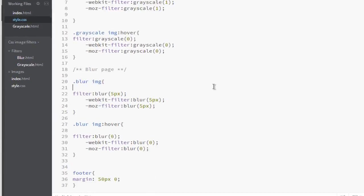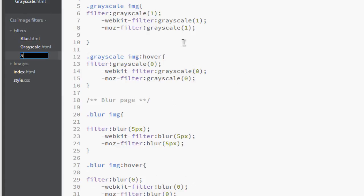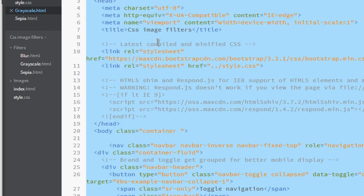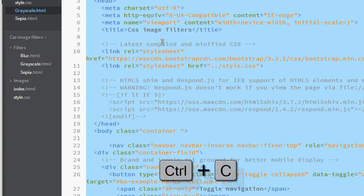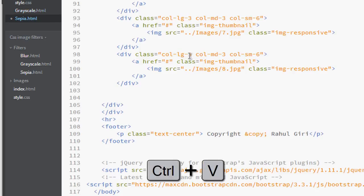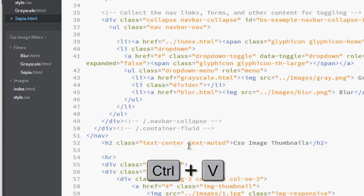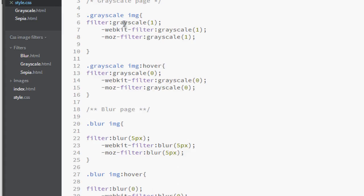Let's visit our code editor. I'm in the code editor and this is the style page. Let's create a page for sepia, it's called sepia.html. Go to grayscale, control A to select all, control C for copy, and go to sepia and control V for paste. Let's change the class name from grayscale to sepia.